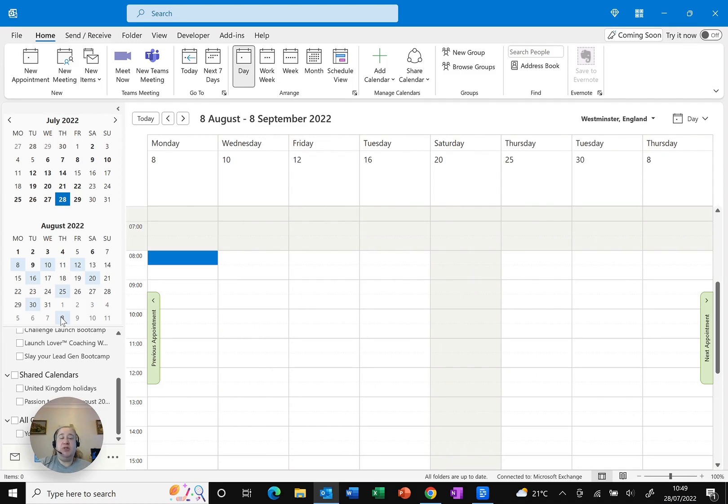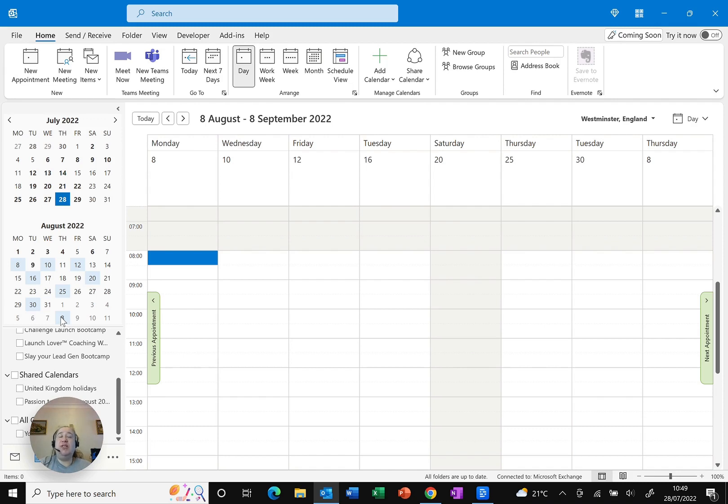But you can click and select a whole bunch of different dates to see what you've got. So maybe you've been asked what are you doing on Tuesday over the next few weeks. You can just select the Tuesdays. Whatever date you want. As really quick and easy as that.